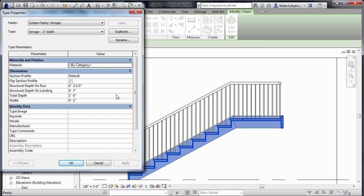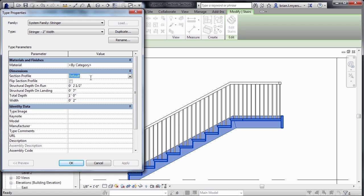Now, an example of what you might do with a section profile would be, instead of having a rectangular shape on the underneath side of your staircase, perhaps you wanted to have a stringer that was a C-shape metal channel. To do that, we could come down here to where it has default, click, and then pick any profile shape that we want to create.